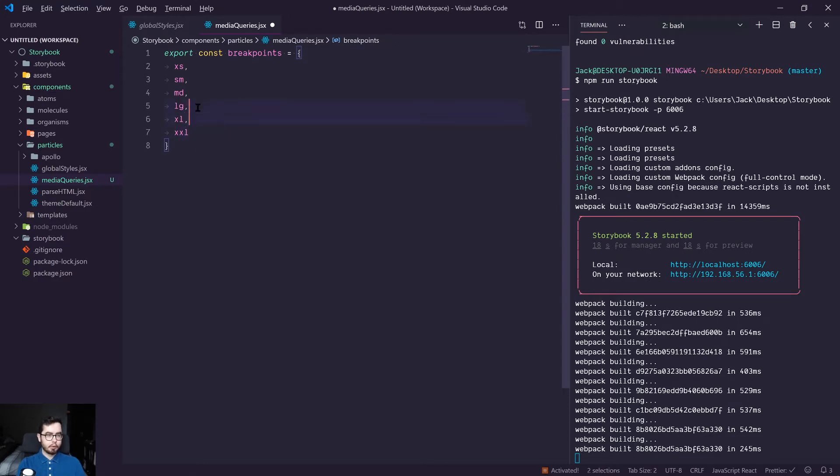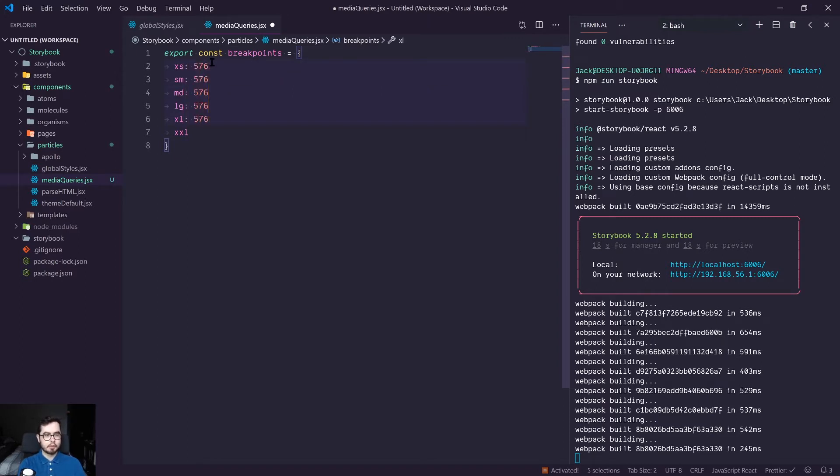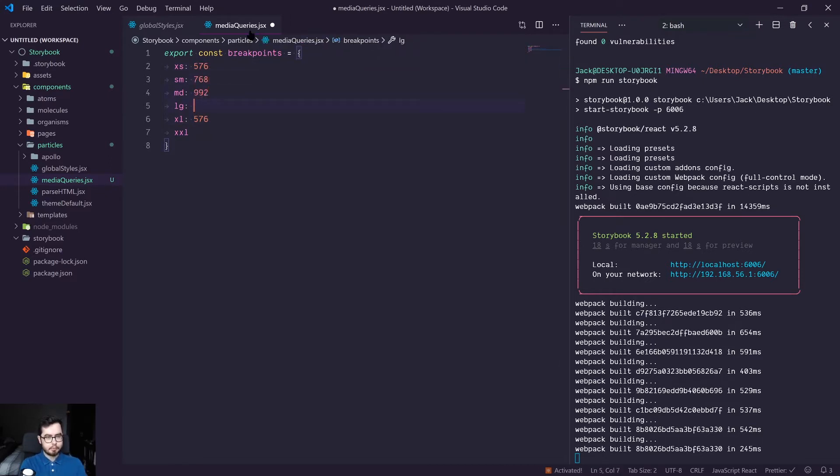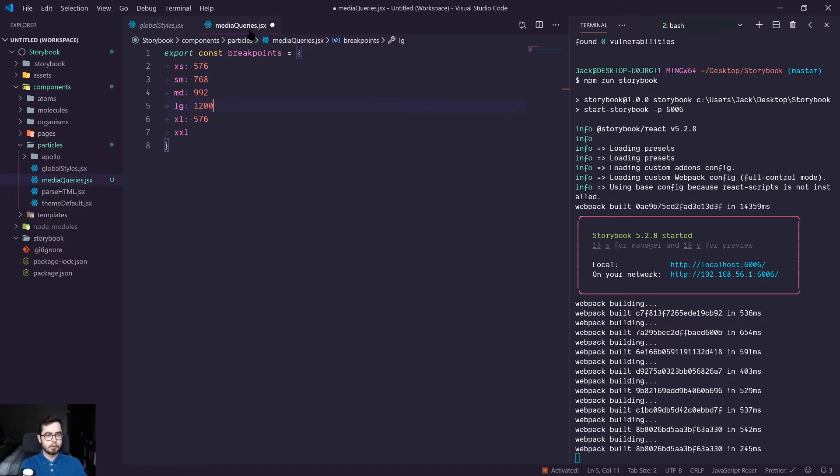And we're going to give all of these an integer value. So 576 is going to be xs, and then 768, 992, 1200, 1440, and then finally 1800.